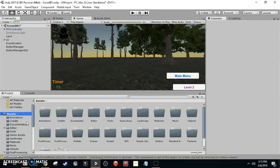Welcome everybody to a brand new Unity 3D tutorial. In this tutorial I'm going to show you guys how to create a simple follow AI in Unity. Make sure to like this video, subscribe, hit the notification bell, and follow my social media.